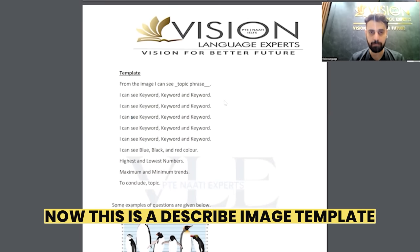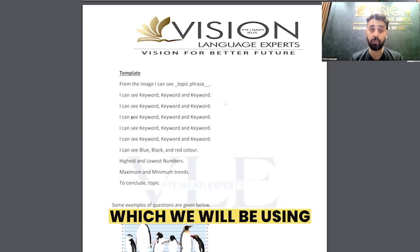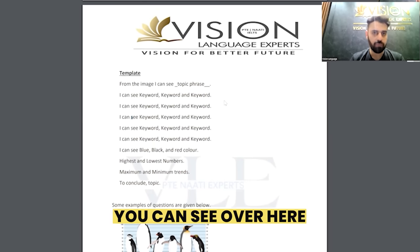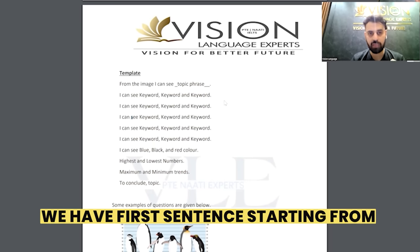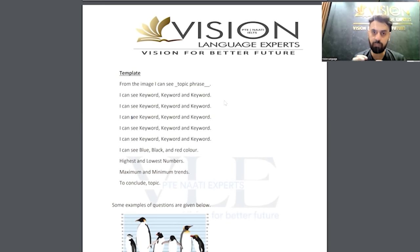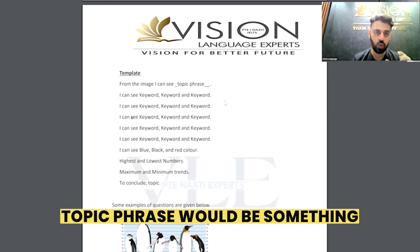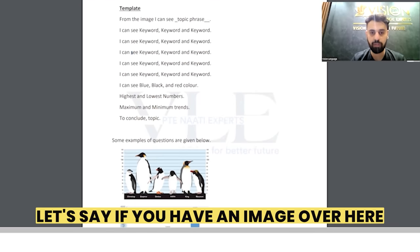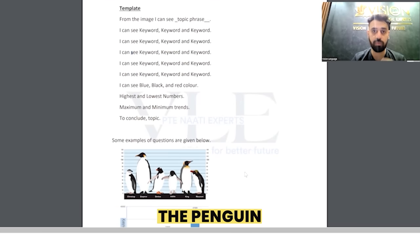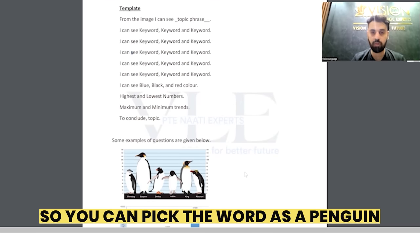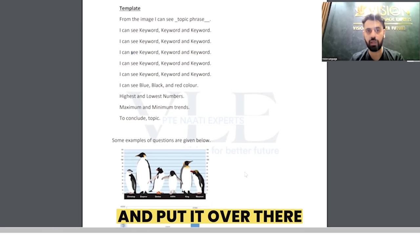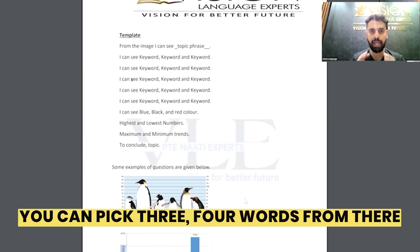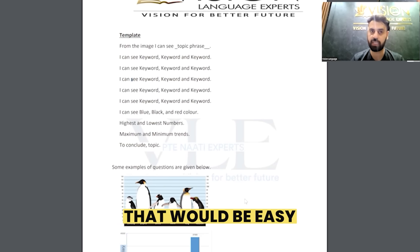This is the Describe Image template. It is very easy to use. You can see we have four sentences, starting from: 'From the image, I can see [topic phrase].' The topic phrase is something you pick from the image — for example, if you have an image of a penguin, you pick the word 'penguin' as the topic phrase. If there is a title given, you can pick three or four words from it and insert it in the very first sentence.